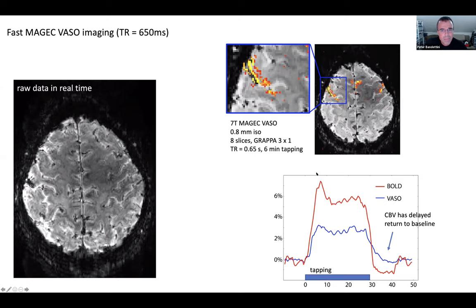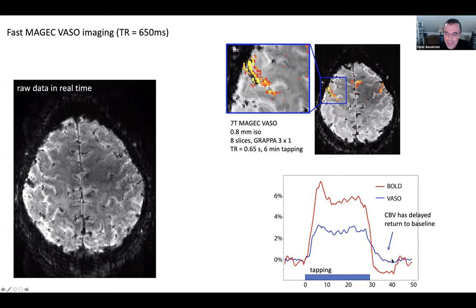You can also trade off spatial coverage for faster acquisition. With magic VASO, you can go down to a TR of just under one second to probe blood volume dynamics. This clearly shows that the return to baseline after a task in blood volume takes a little bit longer than with BOLD — something that wasn't possible to demonstrate before with earlier VASO. Using this technique, you can go to higher temporal resolution.